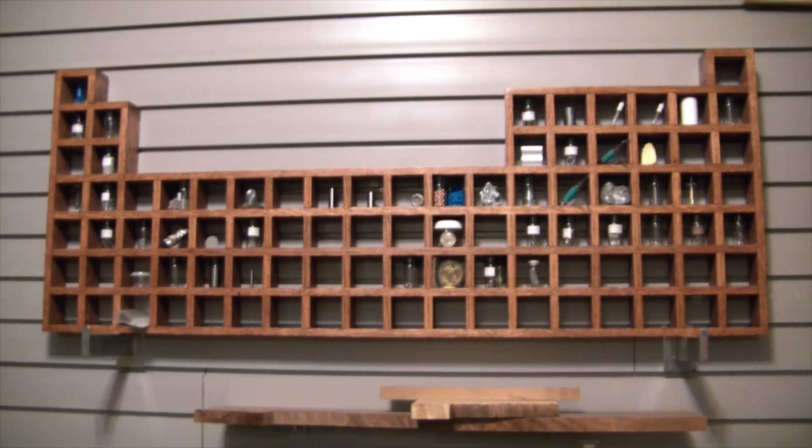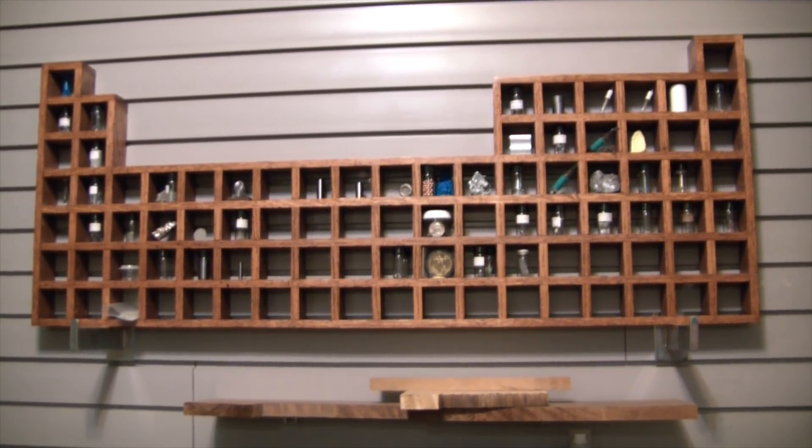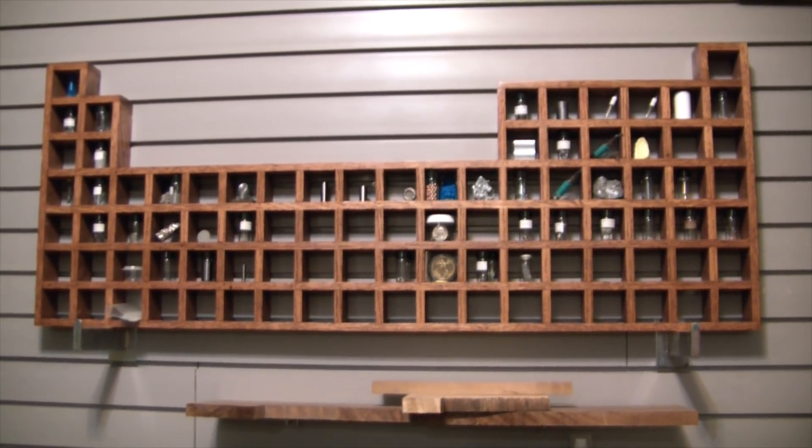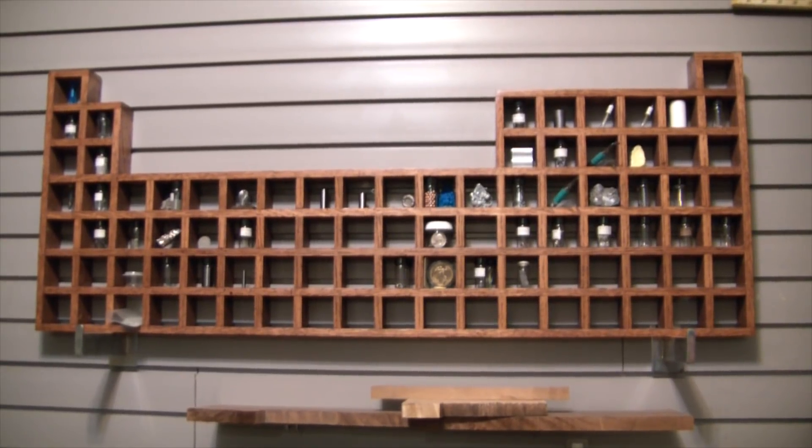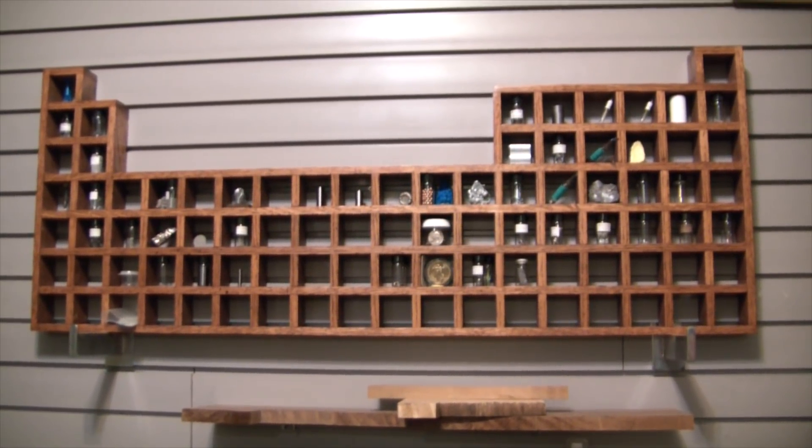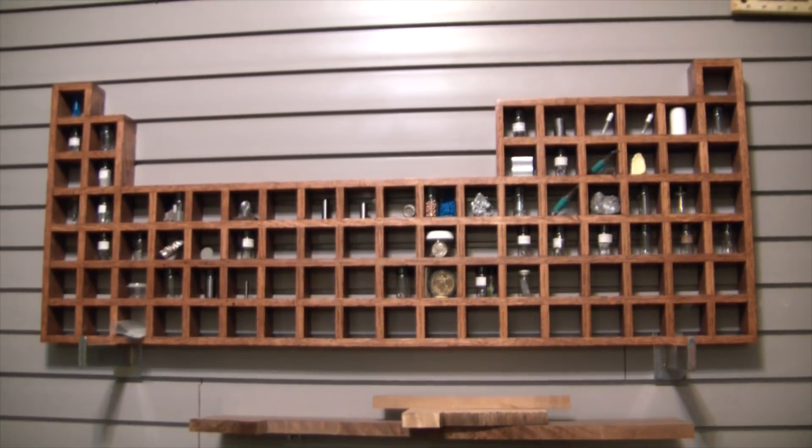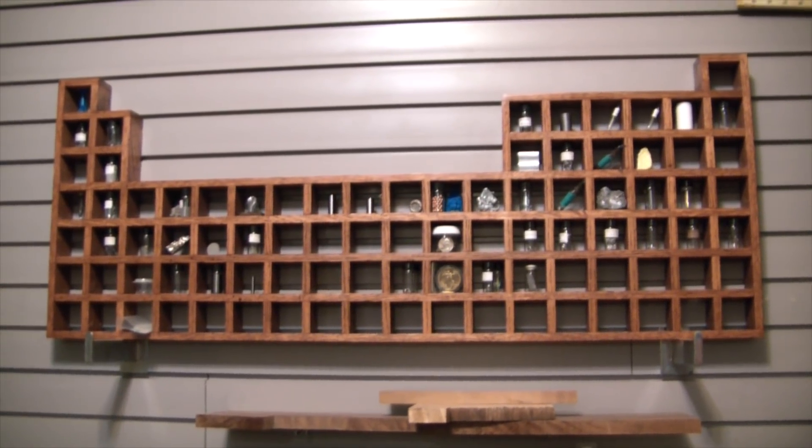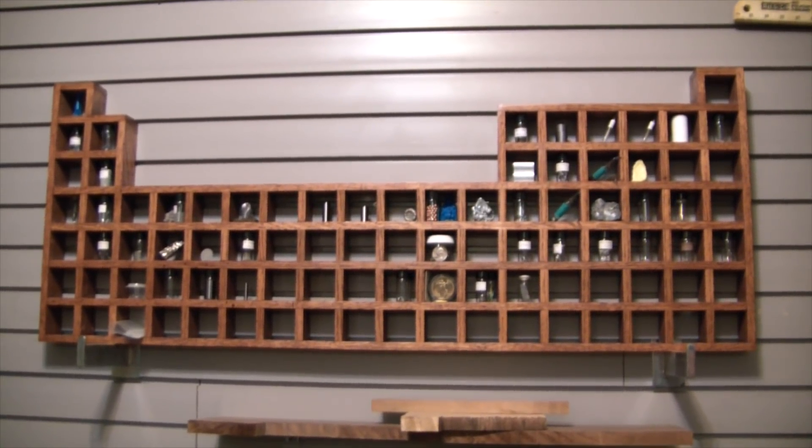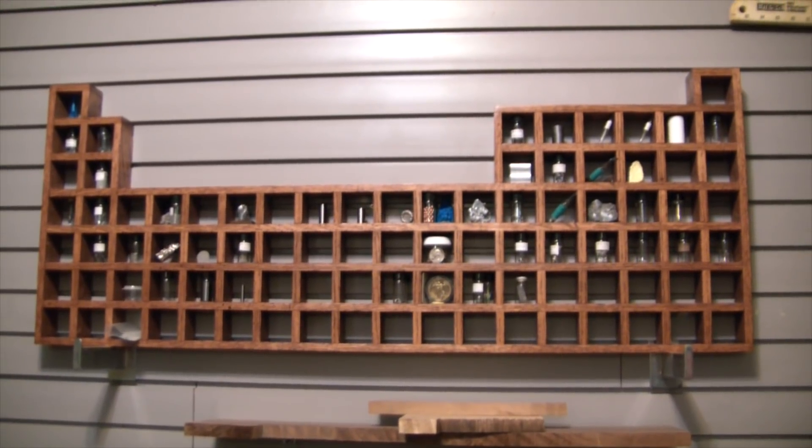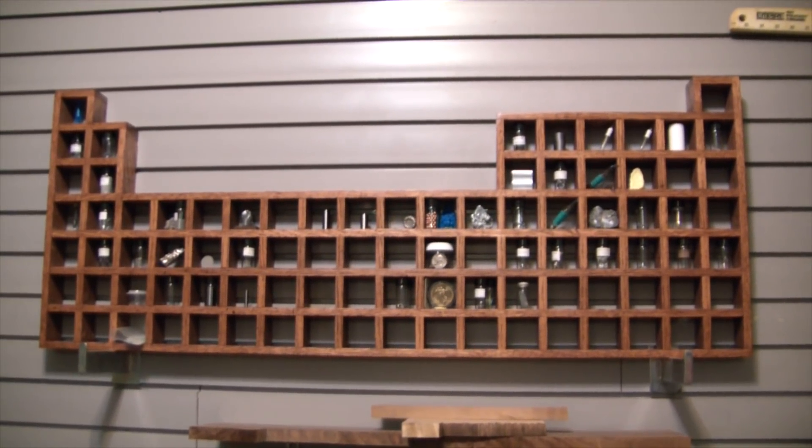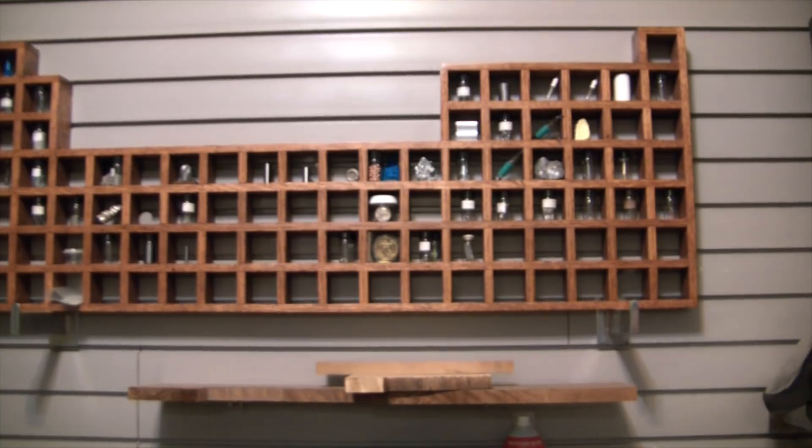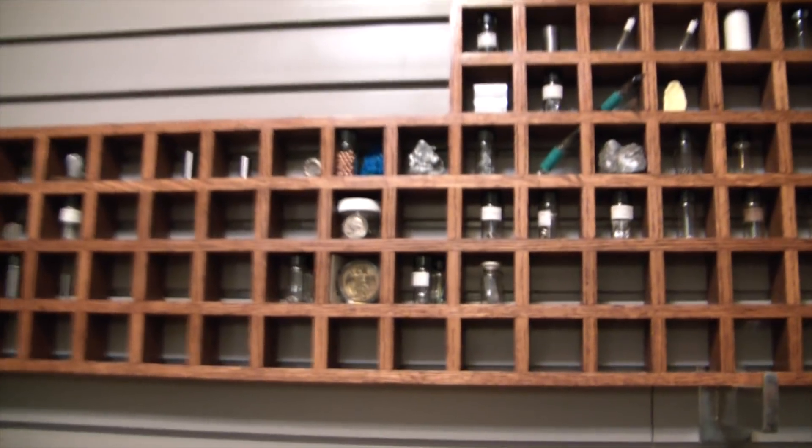But let me know what you guys think, leave a comment. Let me know if you want to see some videos related to this because I was thinking not changing directions, but adding some videos just showing like how to find elements and maybe how to build this periodic table as well. I'm definitely not the best woodworker in the world, but it was a fun project.